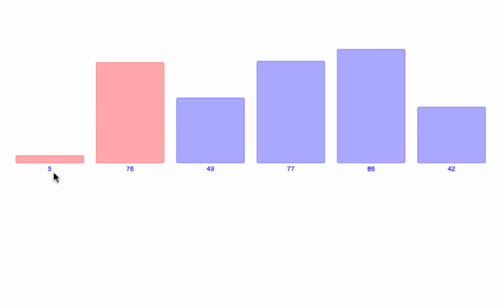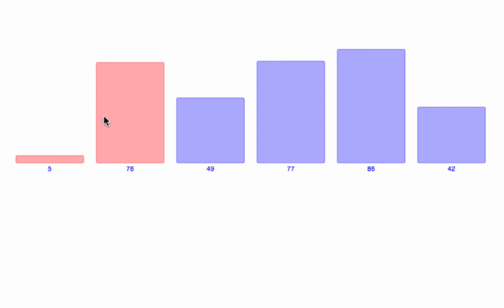So 5 and 76 are sorted. We find the right place for 49. 49 is compared with 76 — 49 is smaller than 76 so it's swapped — then 49 is compared with 5 and 49 is greater than 5, so that's the right position for 49. Then 77 would be fit into the right position, then 86, then 42 would be fitted into the right position in the array.